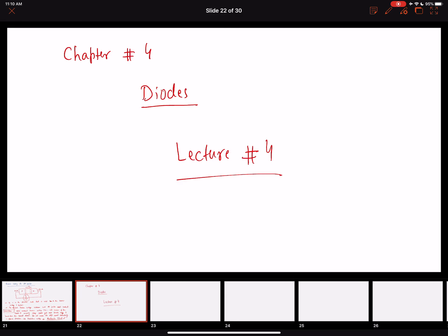Hello everyone, welcome to the next lecture of Electronic Devices. We are covering chapter number 4 on diodes. In the last lecture we briefly discussed what is a semiconductor, intrinsic and extrinsic semiconductors, how we do the doping, and what is needed to forward bias it for conduction to occur.